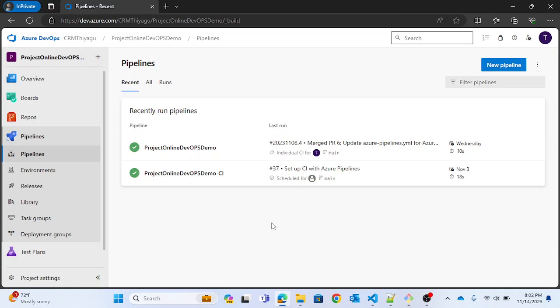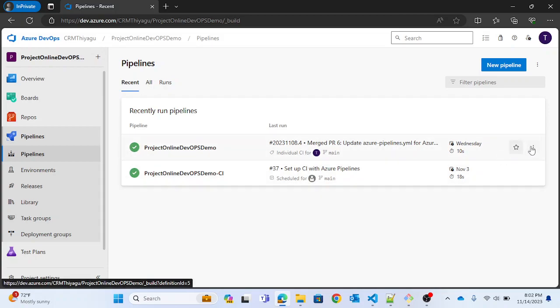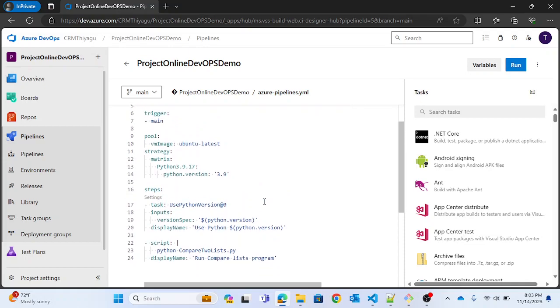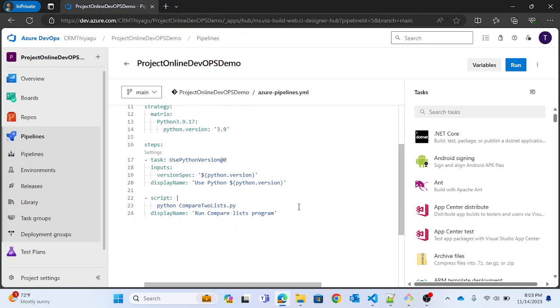Welcome to my channel. In this Azure DevOps tutorial series, today let's discuss scheduled triggers in YAML pipelines. In one of our previous videos we discussed scheduled triggers in the classic UI editor, and following that we'll discuss how scheduled triggers work in YAML pipelines. This is the pipeline I created for demo purposes — project 'Online DevOps Demo'. If you have any queries about how YAML works, I've made a couple of videos earlier in the playlist for basic understanding.